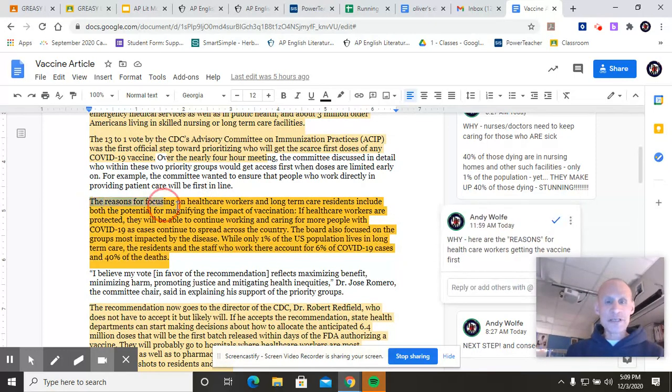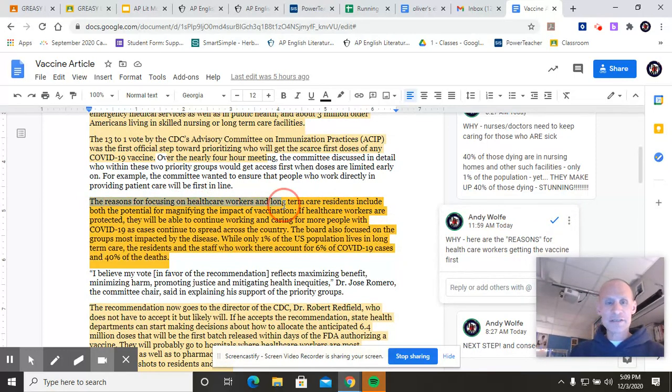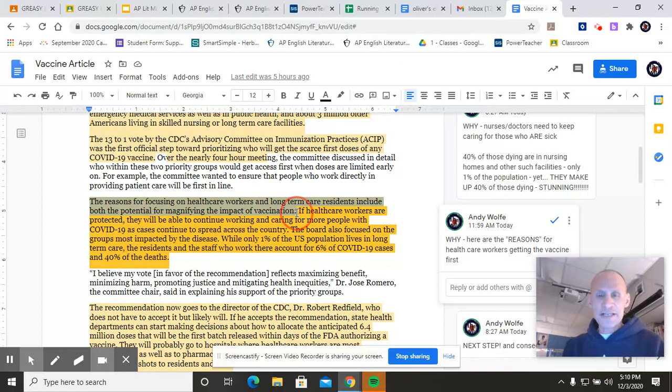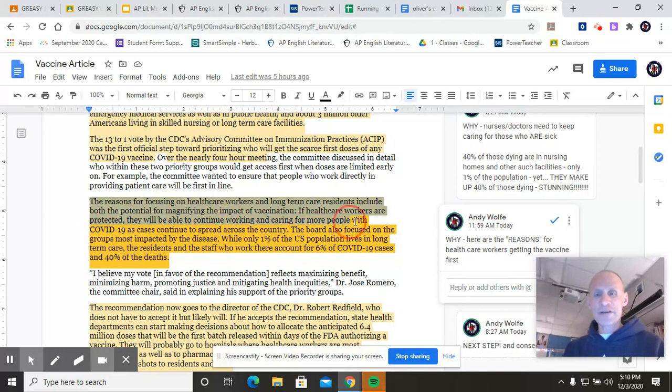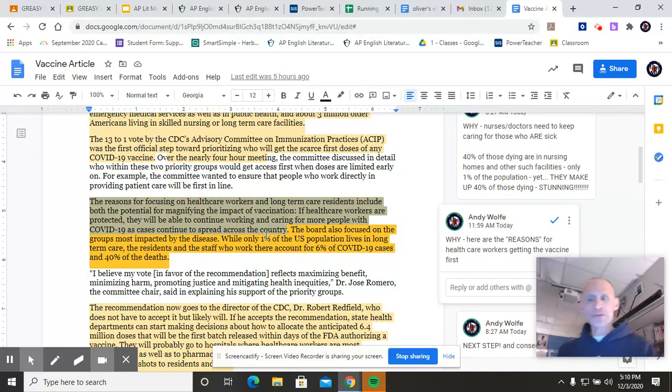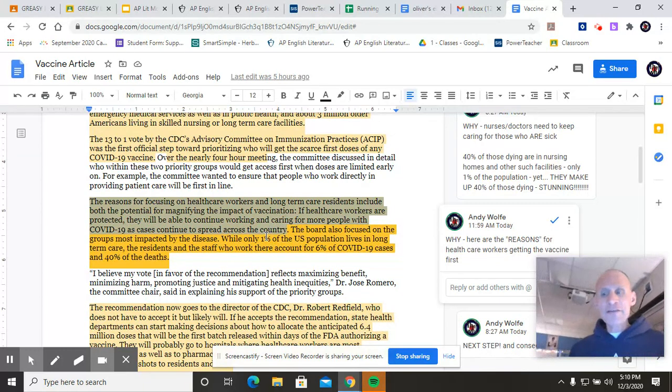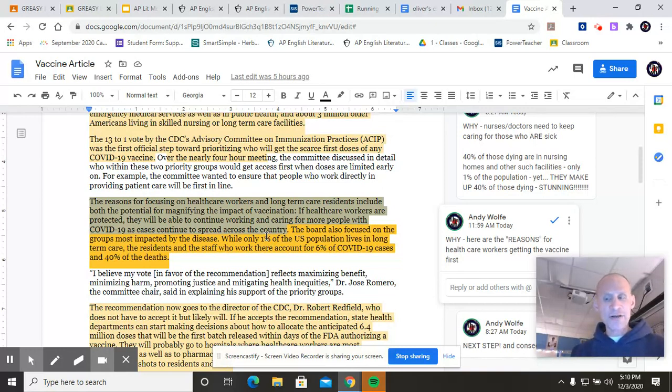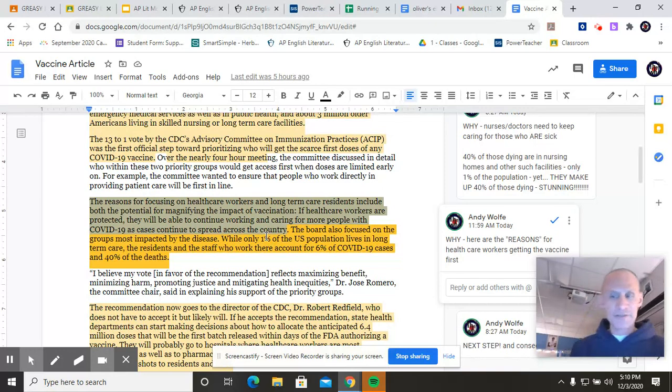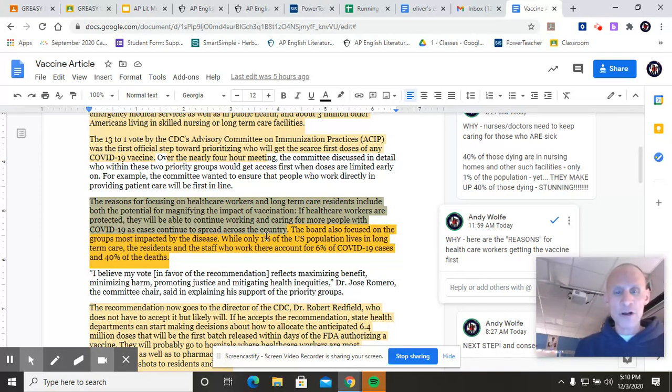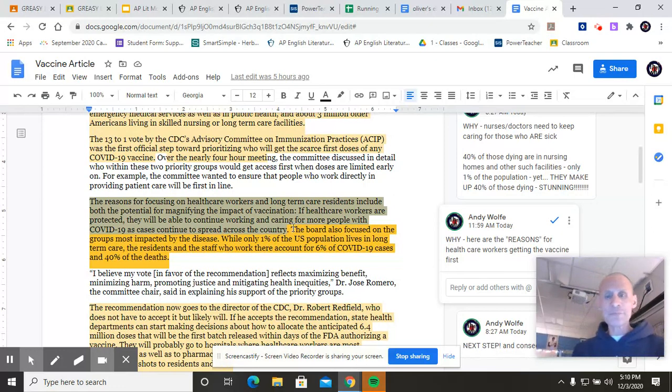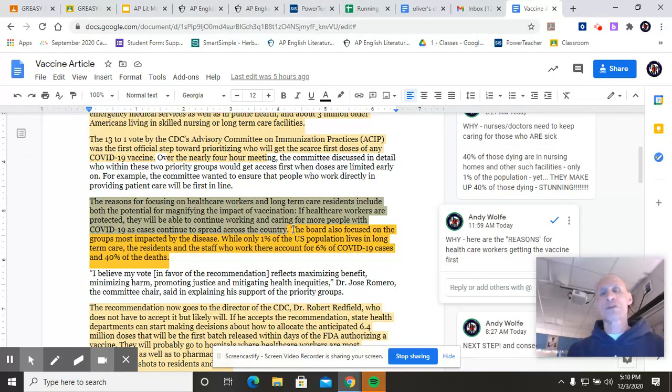Something else that was really interesting in there is that the people amongst all of the healthcare workers that are going to get it, the first of those people to get it are the ones who are in direct care to patients. So I can imagine then that nurses who are working in hospitals who have direct access to their patients will get this first so that they're not spreading it to them. This makes a lot of sense. The reasons we're focusing on healthcare workers and long-term care residents include both the potential for magnifying the impact of the vaccination. And then you see this colon. That means that there's an explanation that's about to come. If the healthcare workers are protected, they will be able to continue working and caring for more people with COVID-19 as cases continue to spread across the country. Okay. So further explanation. If I'm a nurse or a doctor and I'm caring for somebody with COVID, if I get the disease because I didn't get a vaccination, now not only may I might be in trouble because I wasn't vaccinated, but so too might the patients that I normally care for. Those COVID-19 people are getting less care, therefore they're in more danger. So that's the explanation. The reason why I'm stopping to do this is because why's are so critical. The why, the reasons.